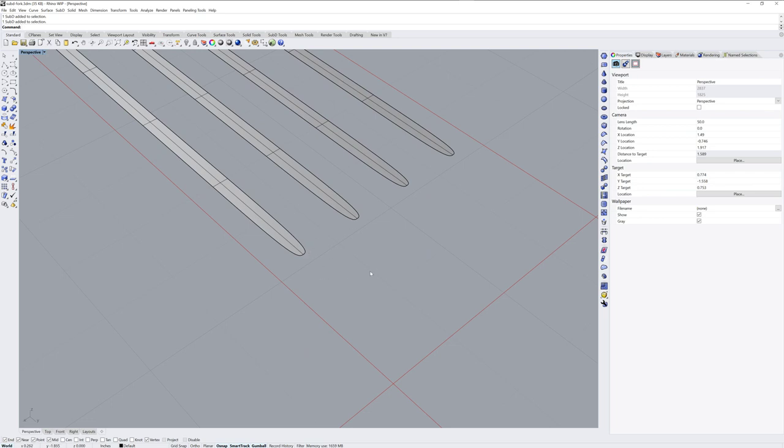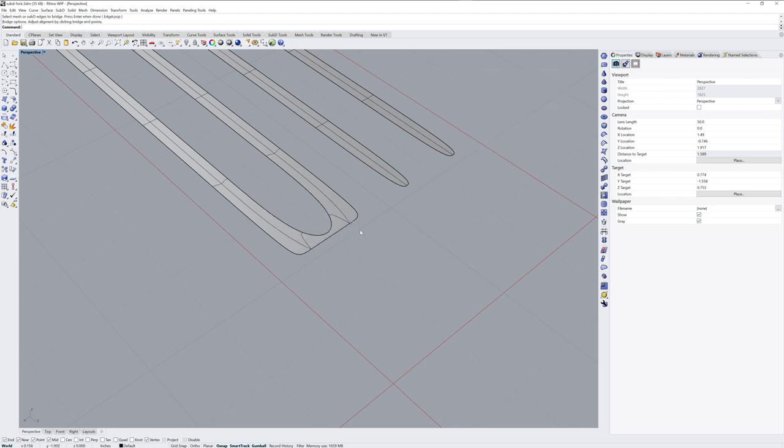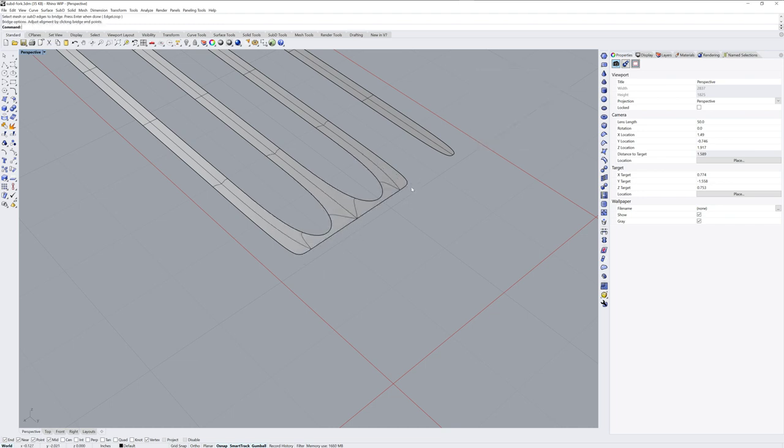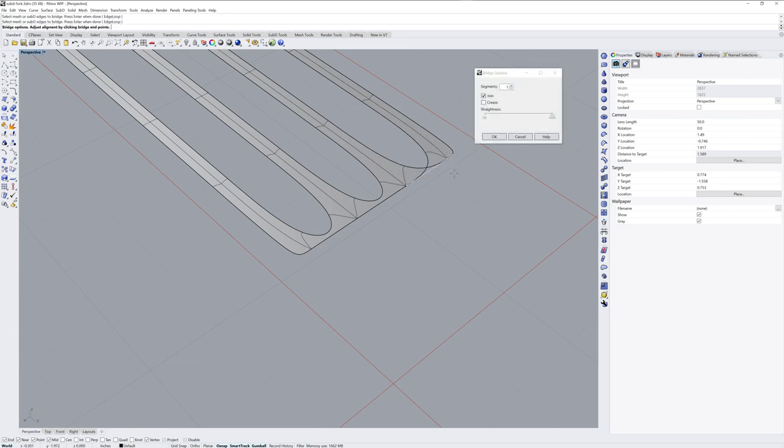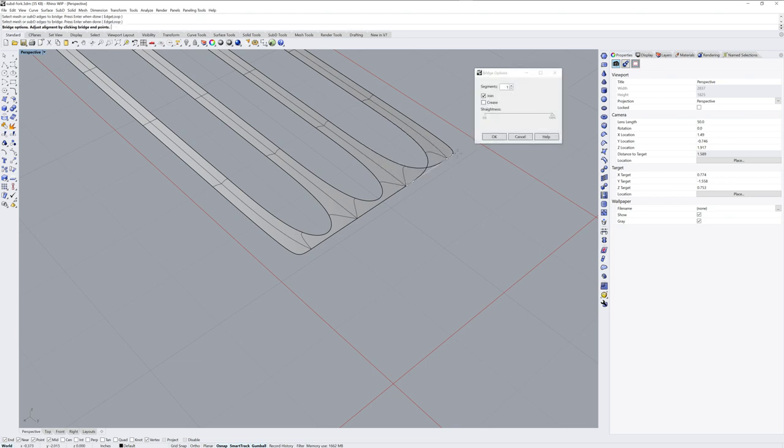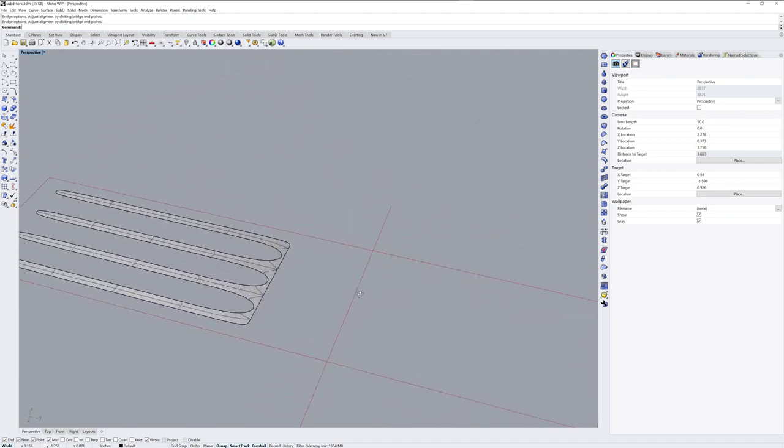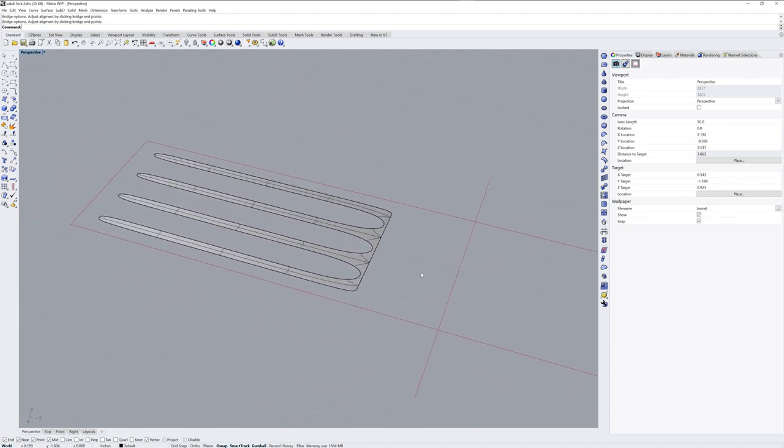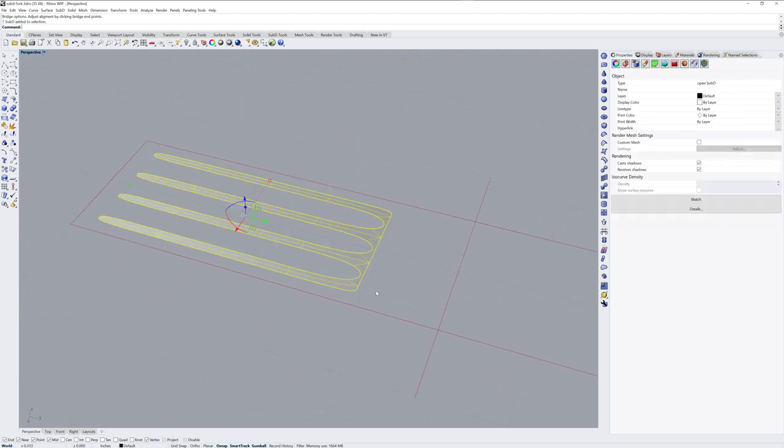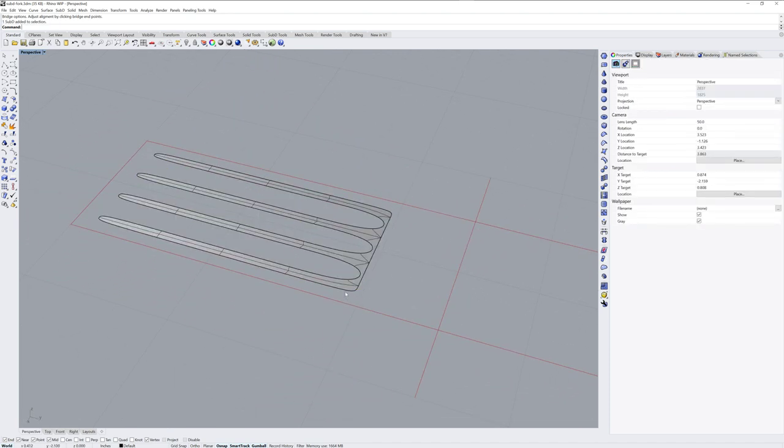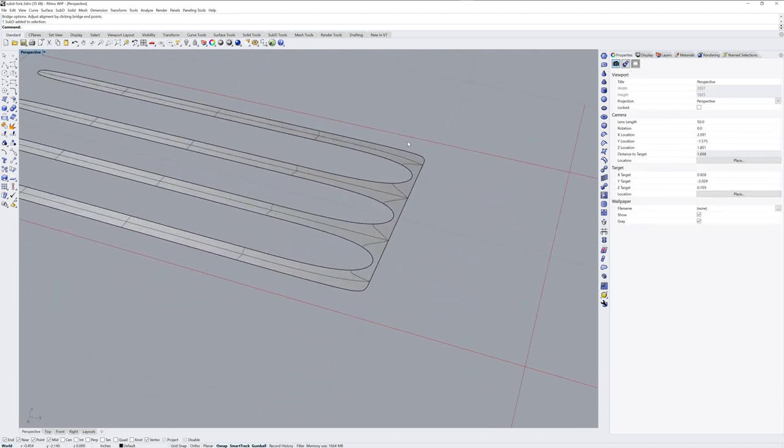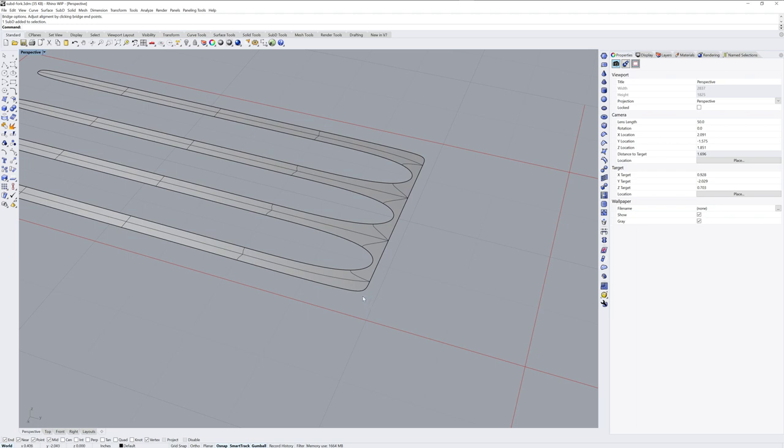These are separate sub D planes and I want to bridge between them, so I'll use the bridge command and select edges on either one and enter to run the same command again. And if you get a twist like this just click on one of the dots on the handles and it'll sort itself out. Now this is one sub D instead of four separate ones.